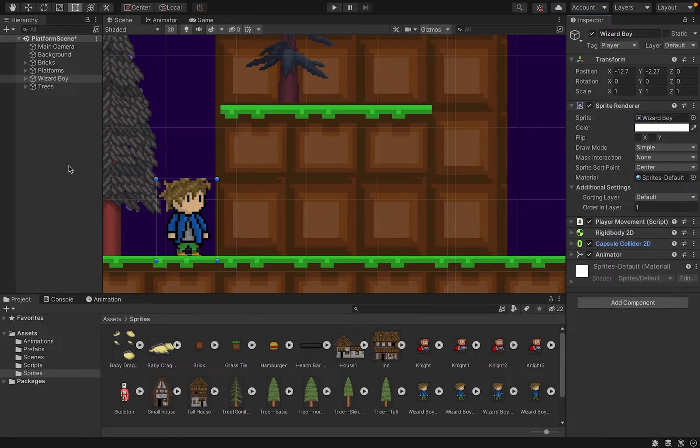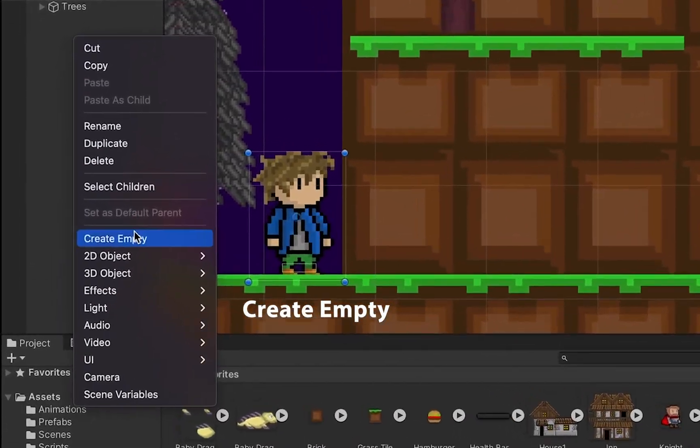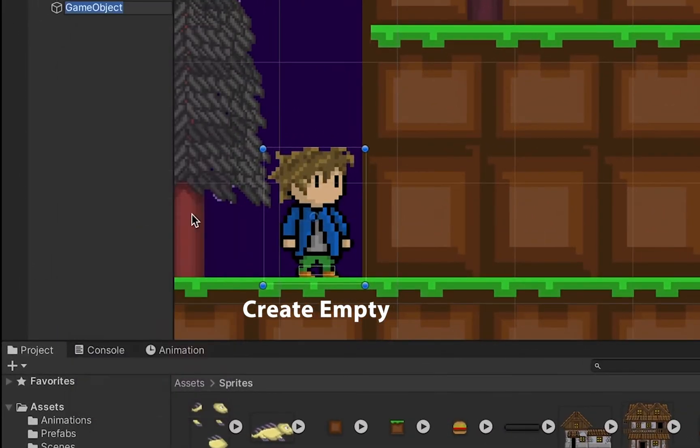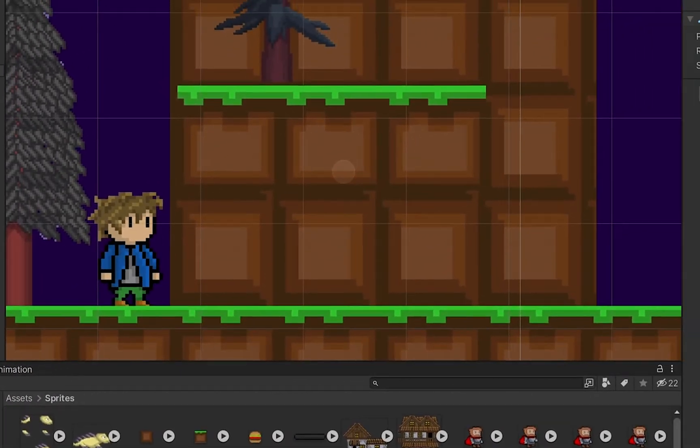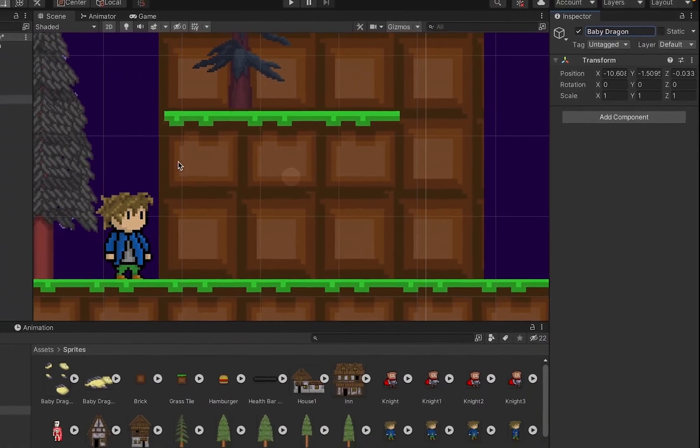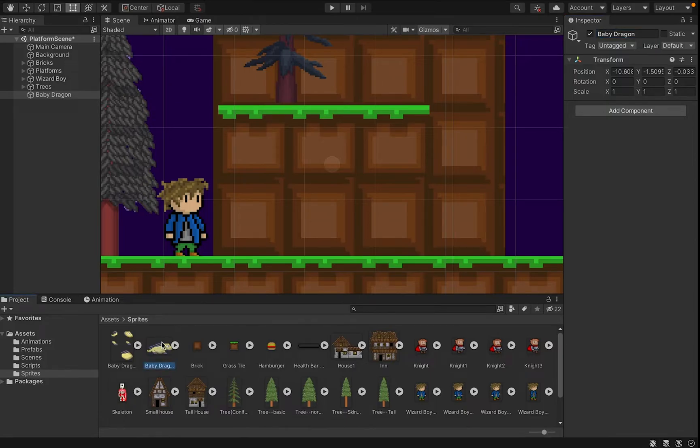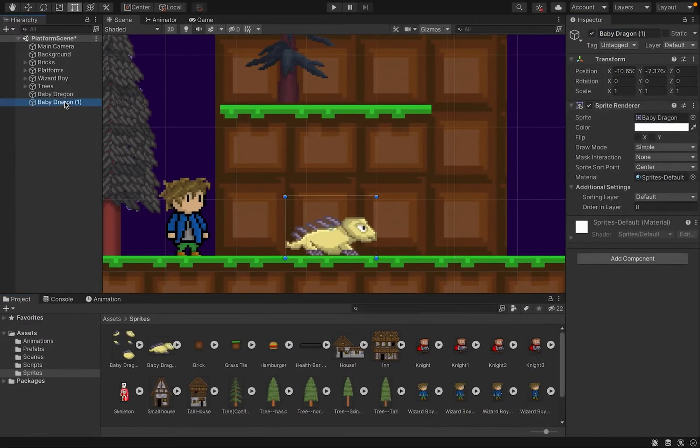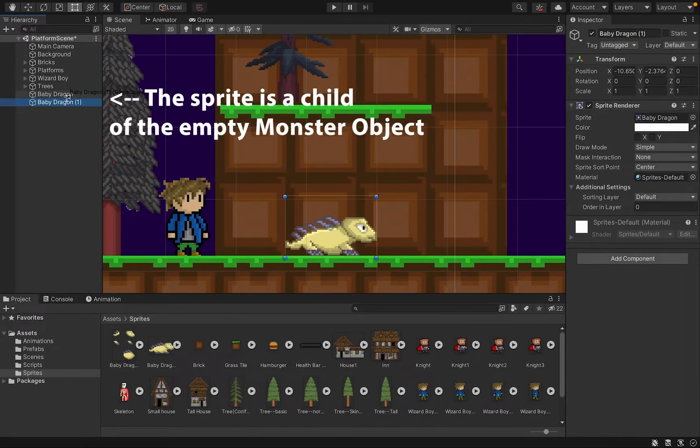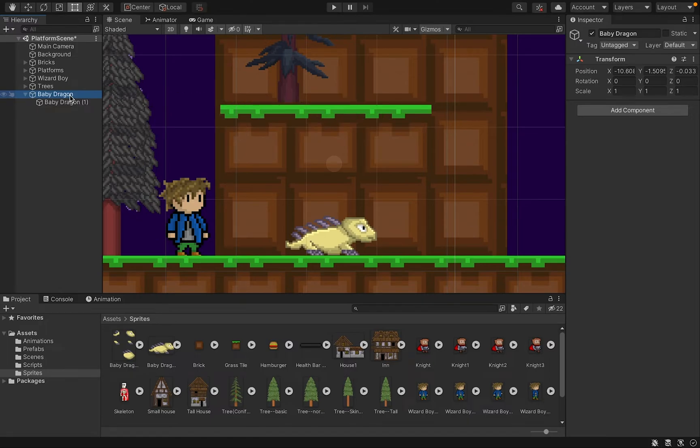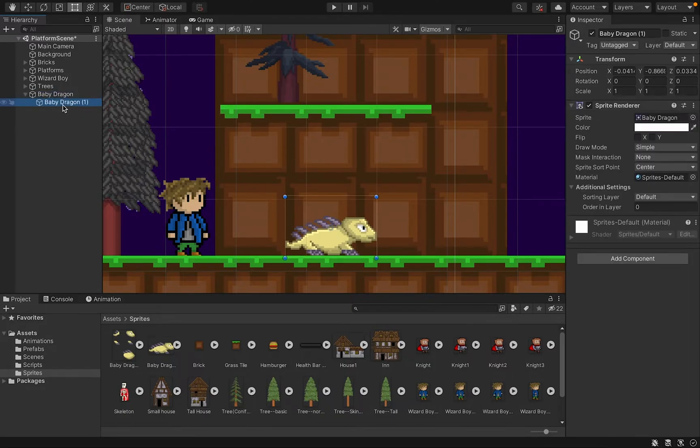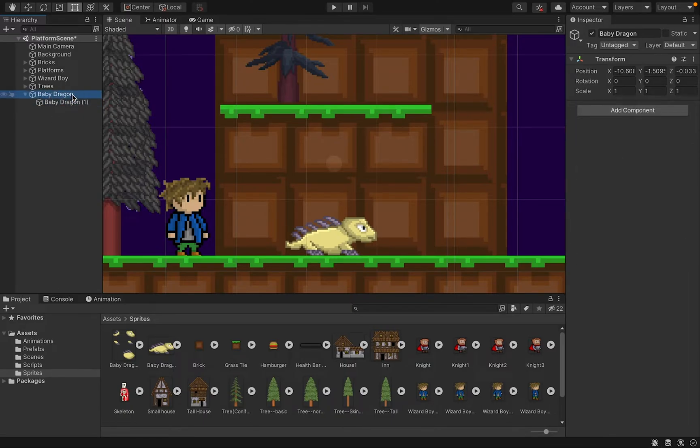So first thing we're going to do is over in our hierarchy, we're actually going to create an empty game object, and I'm going to call this one Baby Dragon. And we're going to add our sprite onto that and make it a child of that empty one. Later on, it's going to become apparent why we're making it a child instead of just creating one, but it's generally good practice to make your sprite a child of the actual game object so that you don't run into conflicts with some of the scripting we'll be doing later on.